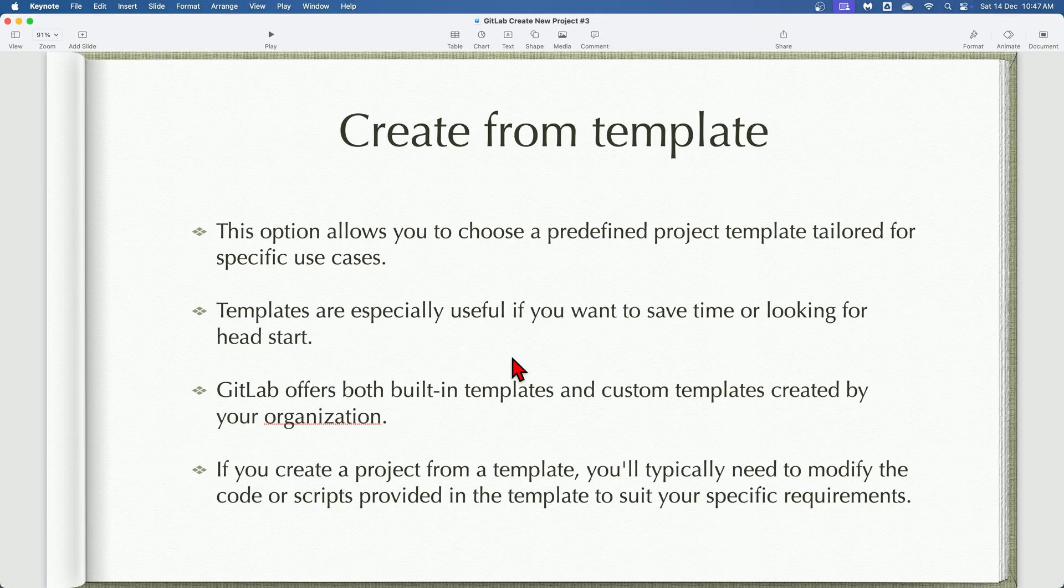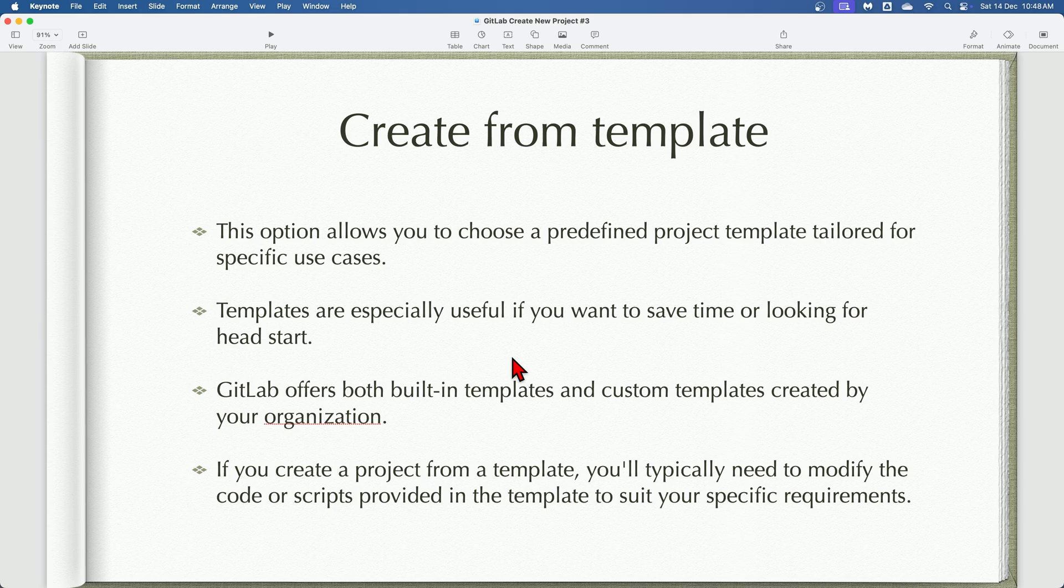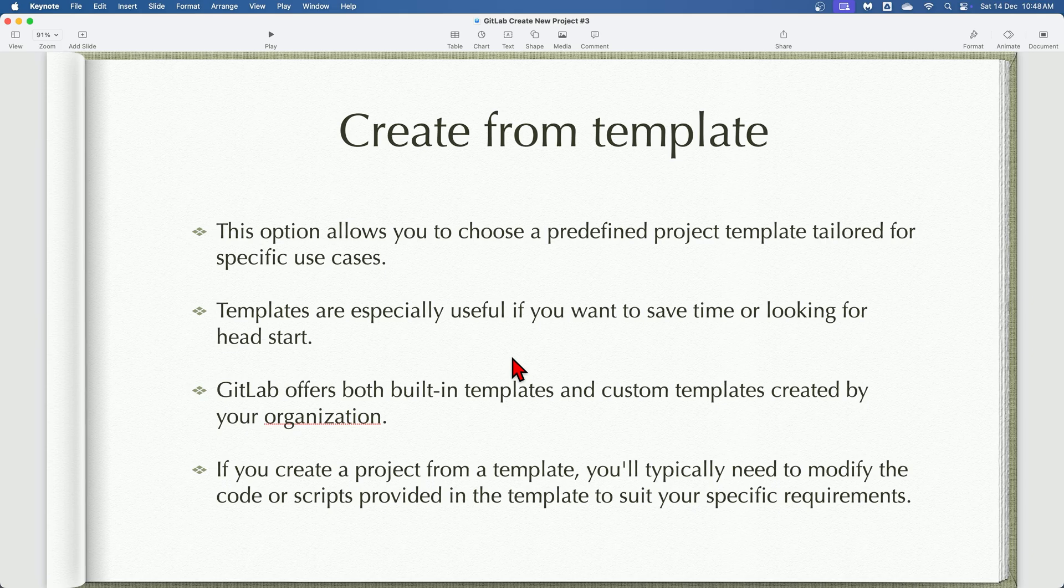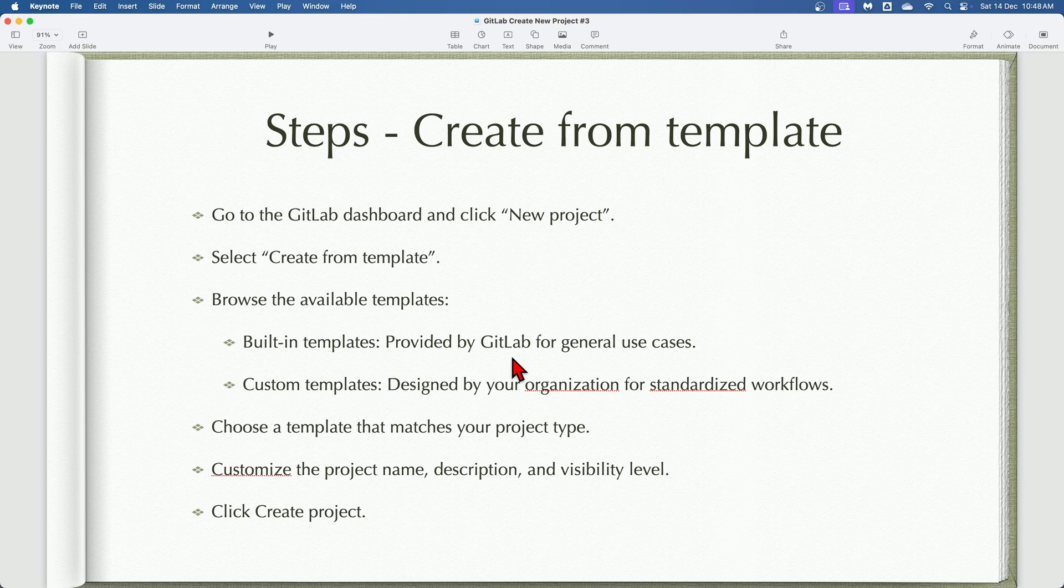Next, let's talk about create from template option. The create from template option is designed for efficiency and consistency. It's perfect for teams and organizations that want to follow predefined structures and best practices. Templates can include commonly used files, directories, and configurations, saving time and ensuring a standardized workflow. If you create a project from a template, you will typically need to modify the code or scripts or folders provided in the templates to suit your specific requirements. These are the steps to create a new project from template.